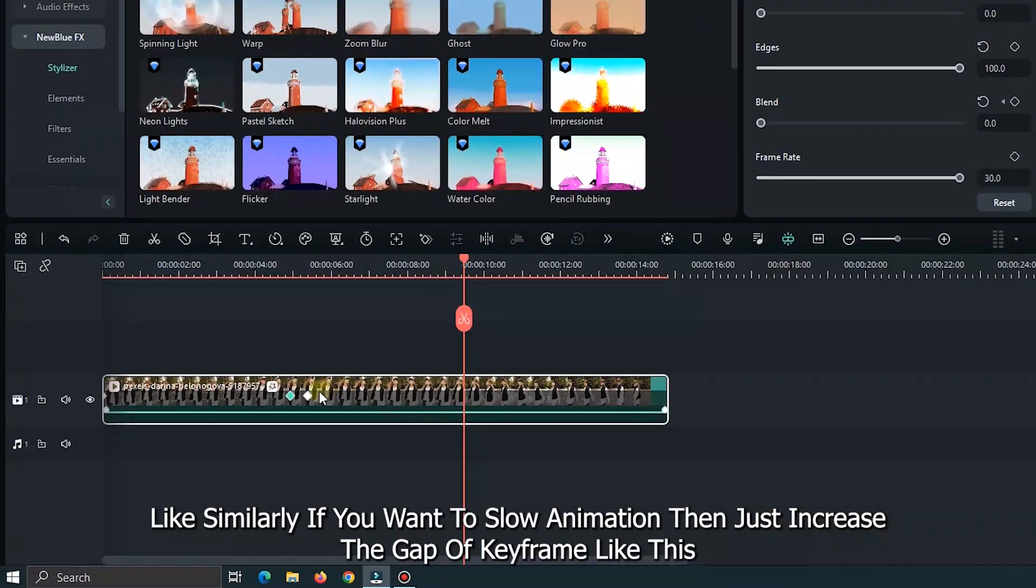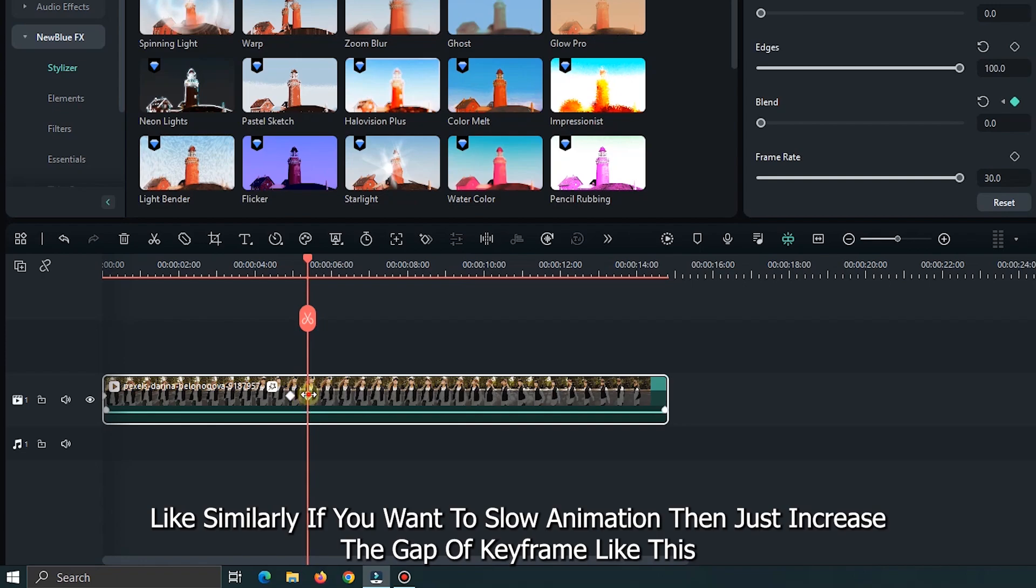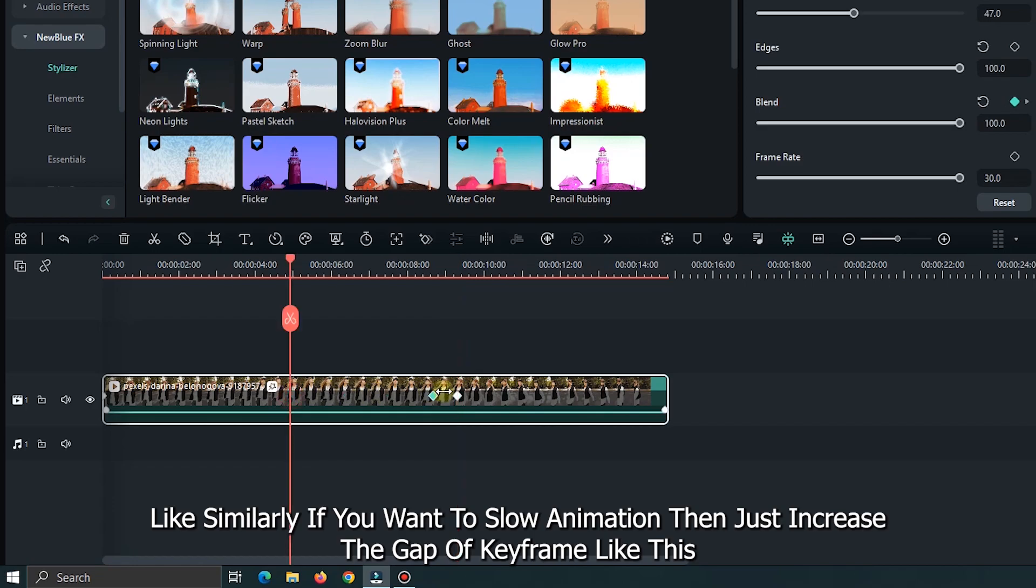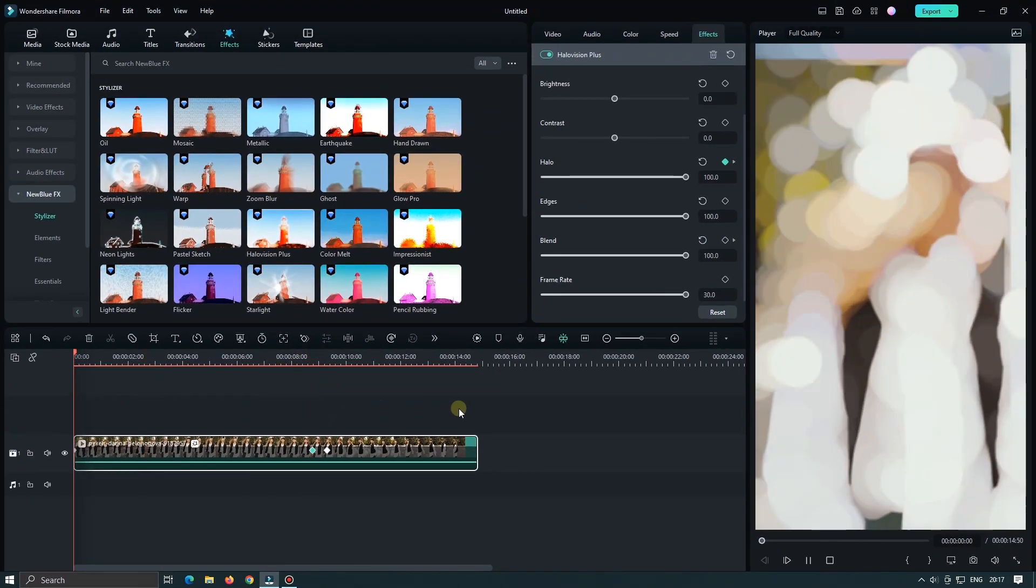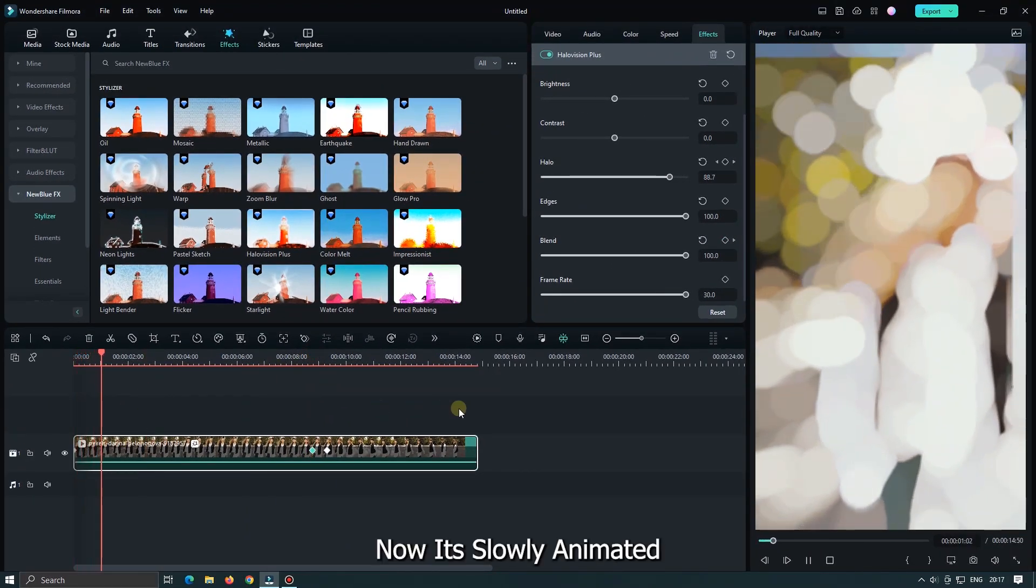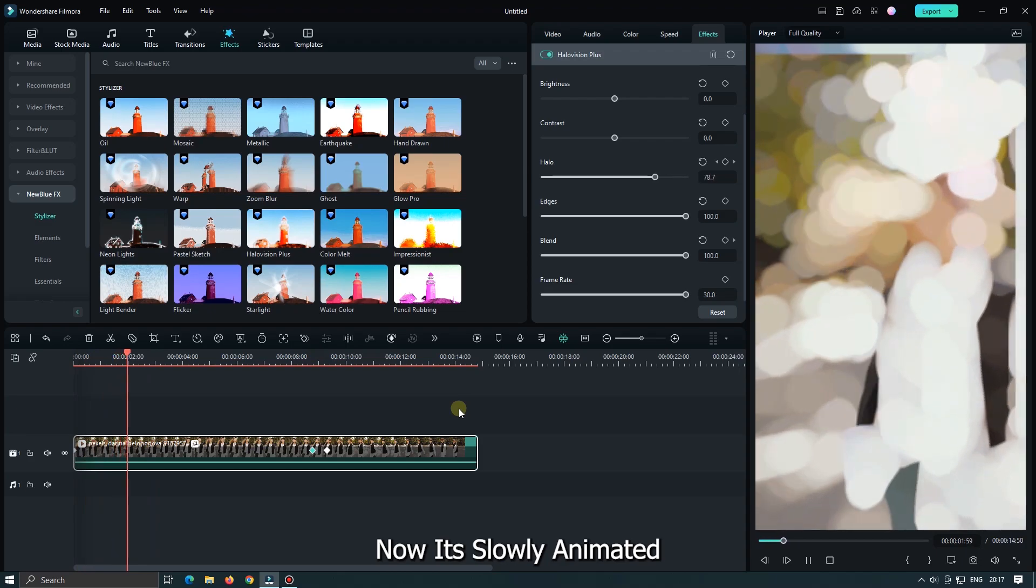Like similarly, if you want to slow animation, then just increase the gap of keyframe like this. Now it's slowly animated.